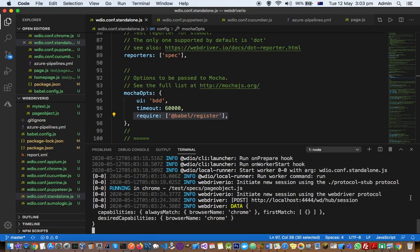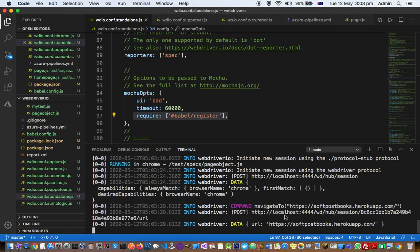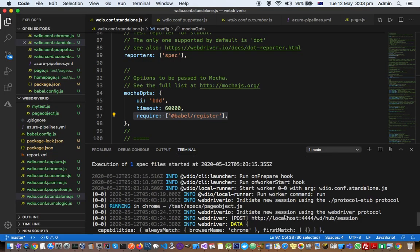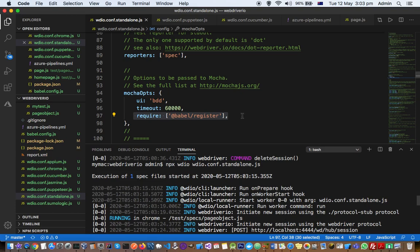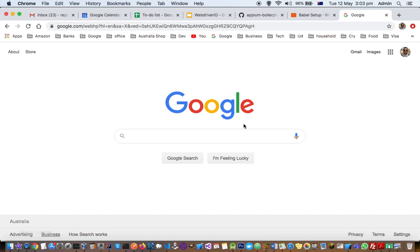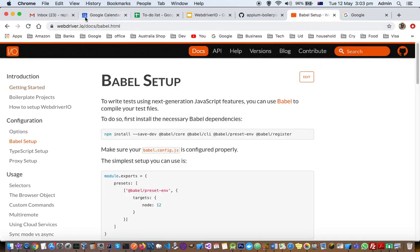So you can see that tests are executing now and we haven't got that error. So just like how we configured it for Mocha, for Jasmine as well there is a typical syntax.